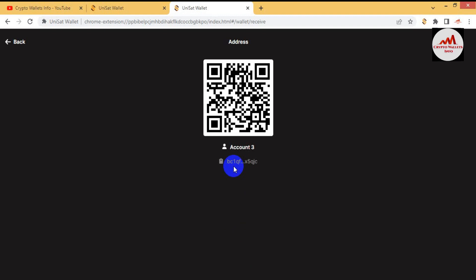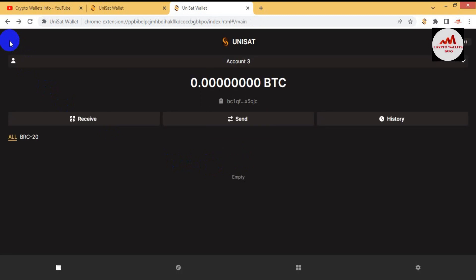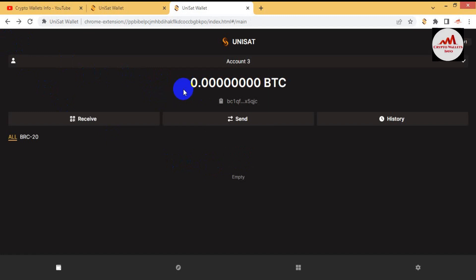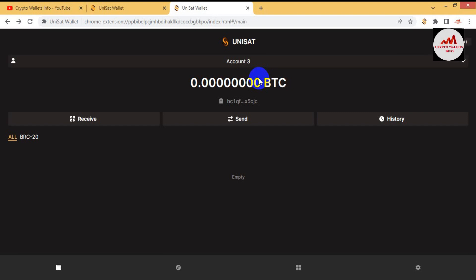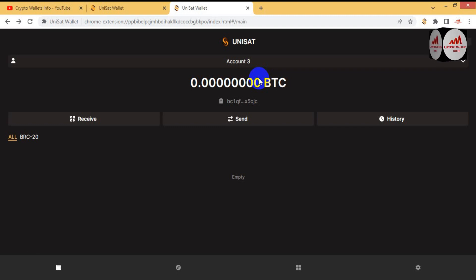Before depositing any amount to this wallet, you must cross-check the network. Keep in mind to use the BRC20 network or Bitcoin network. Your funds will be deposited automatically on this wallet and will be shown here. Creating multiple wallets is useful because if Account One is ever hacked, your funds will be safe in other accounts.